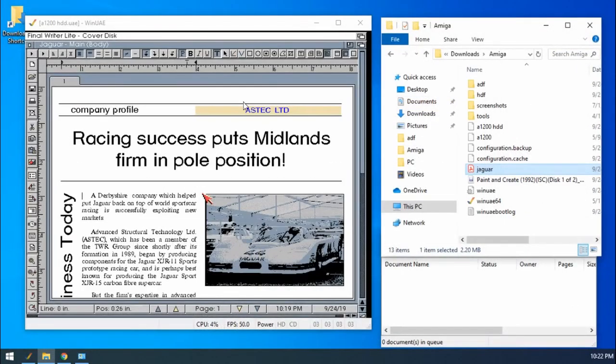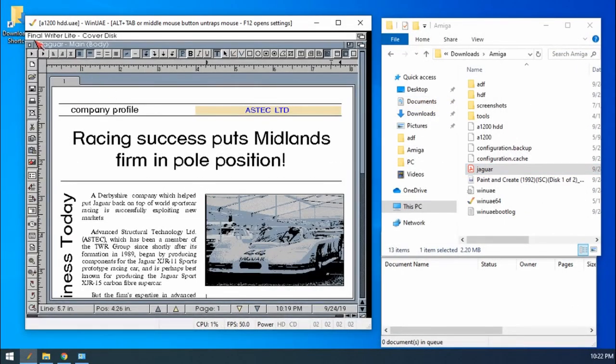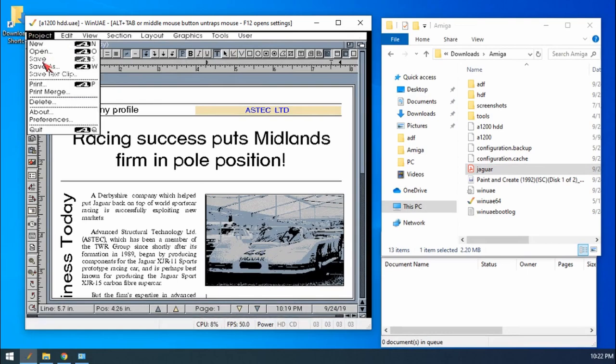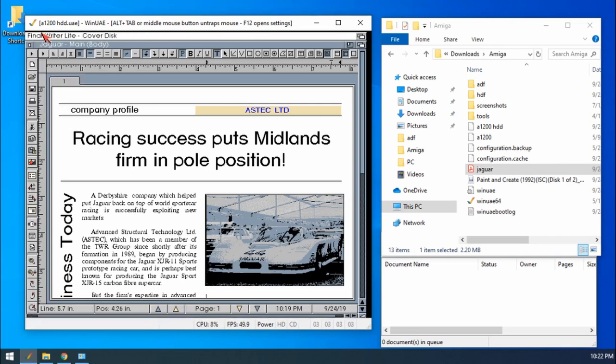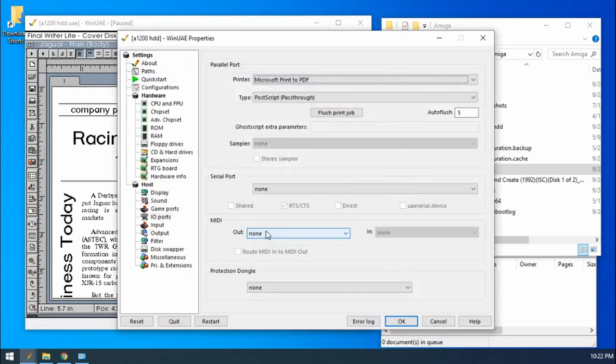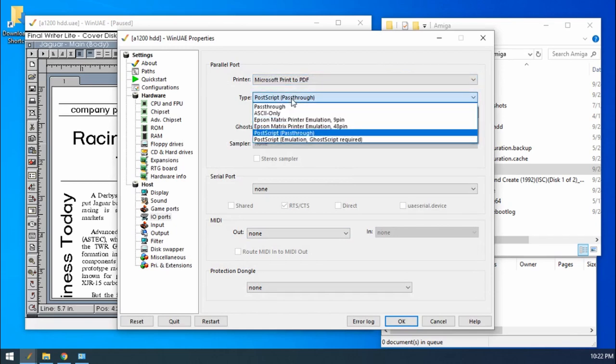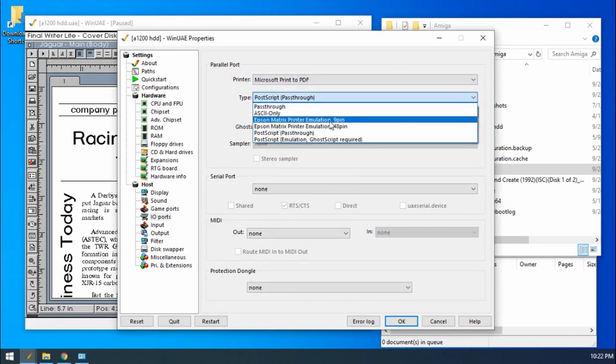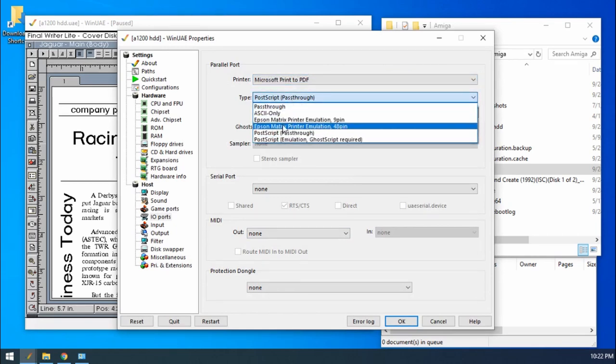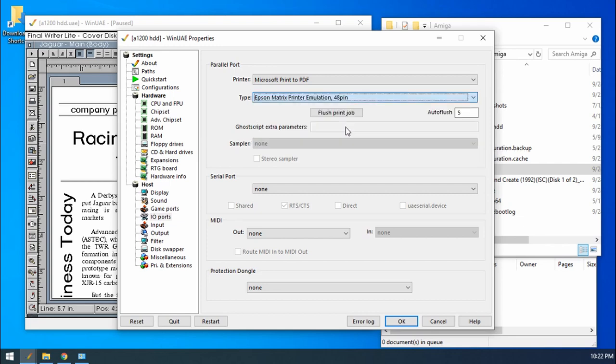OK, so there's some other options. What if we don't have the option of Postscript? Well, what we can do is if we hit F12, we can go to Epson Matrix Printer, Emulation, 48-pin.